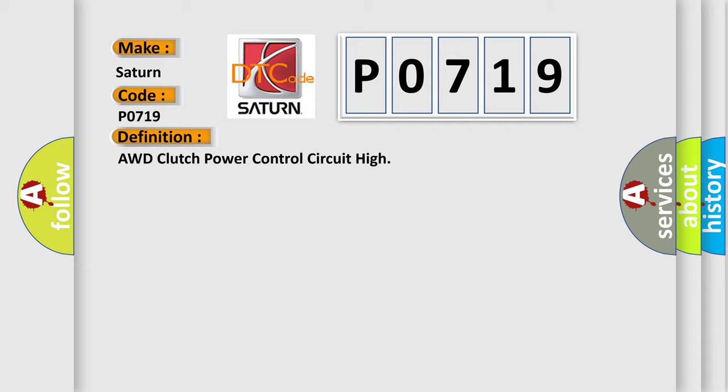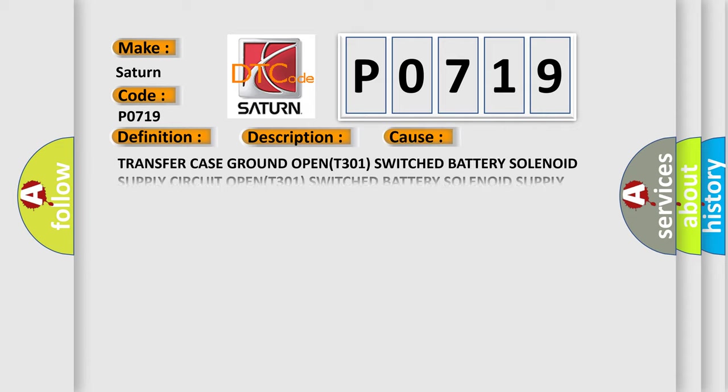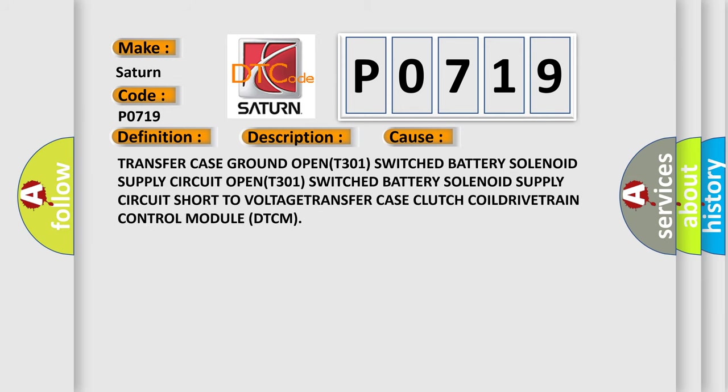And now this is a short description of this DTC code: transfer case motor circuit is shorted to voltage. This diagnostic error occurs most often in these cases: transfer case ground OPEN(T301), switched battery solenoid supply circuit OPEN(T301), switched battery solenoid supply circuit short to VOLTAGE, transfer case clutch COIL DRIVE, TRAIN control module DTCM.